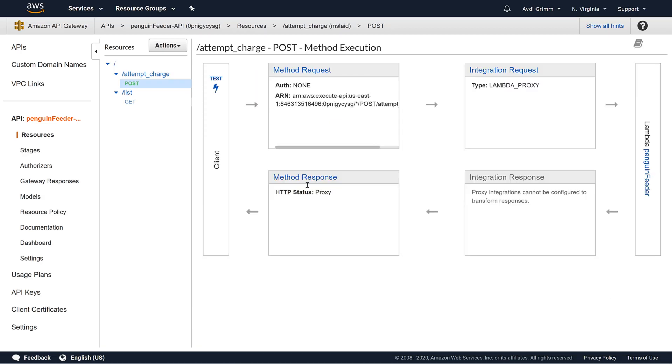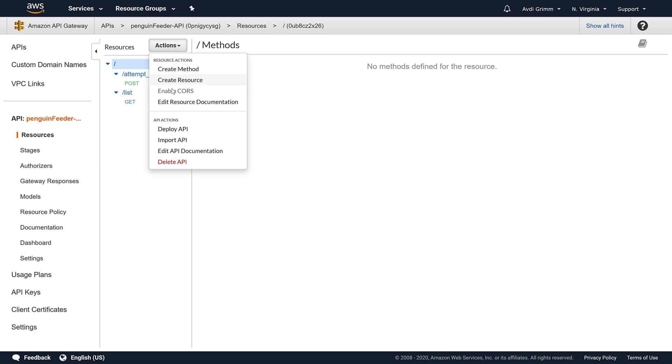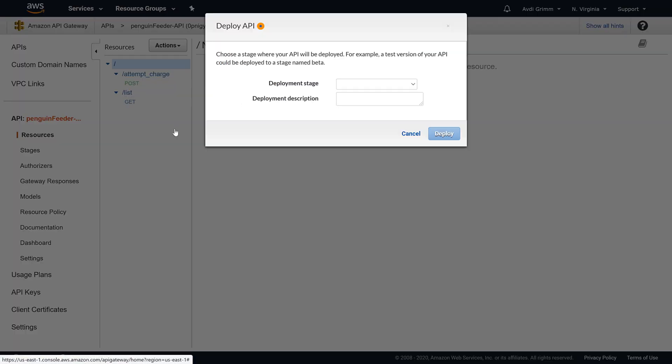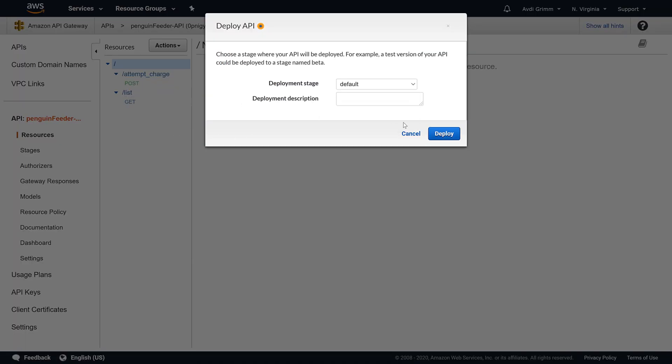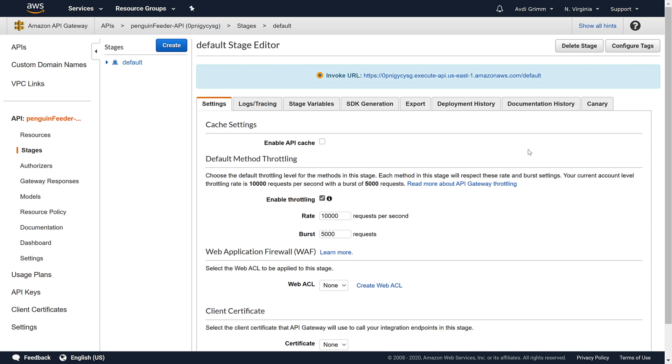Before we move on we need to take one more action to finalize these changes. We need to redeploy the API. This step is easy to miss but our app won't work without it.